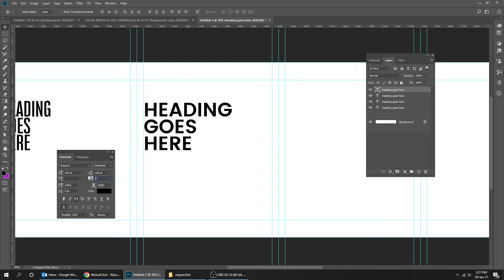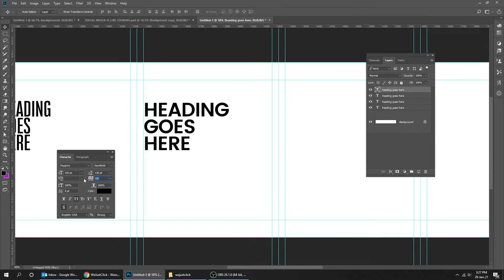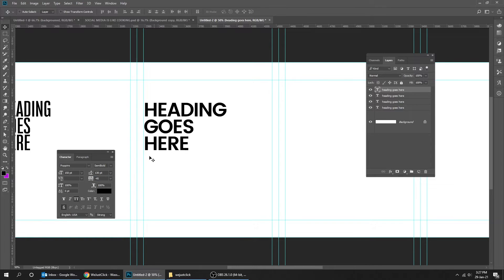Reduce the space between each letter like this. Now reduce the line space like this.